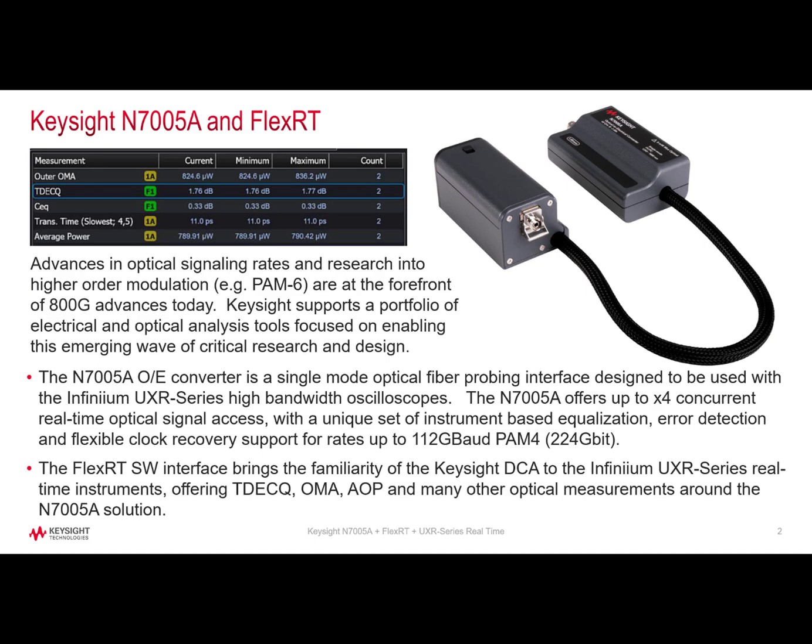800GB research is well underway and alternate modulation methods are at the forefront of higher-speed signaling schemes. Whether the industry settle on 96GB PAM-6 or 112GB PAM-4, there is a uniform set of problems that the combination of Infinium UXR series real-time oscilloscope and the N7005A O/E converter solve uniquely well.